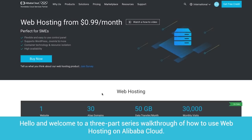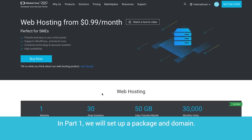Hello, and welcome to a three-part series walkthrough of how to use web hosting on Alibaba Cloud. In part one, we will set up a package and domain.